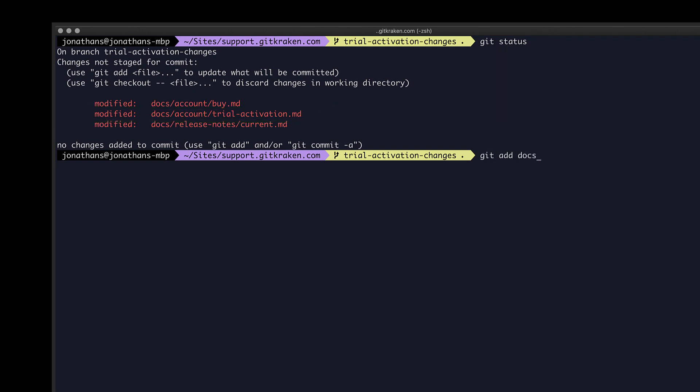To commit these changes, I need to first stage these changes by performing a git add, and then type the name of the file, which in this example is trial-activation.md.